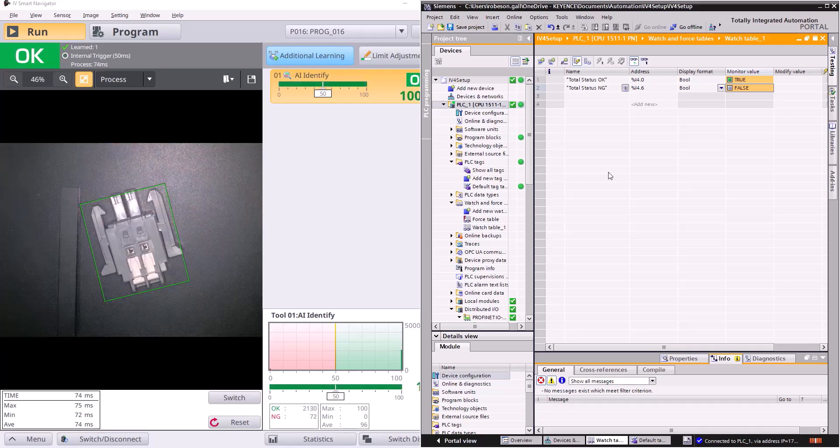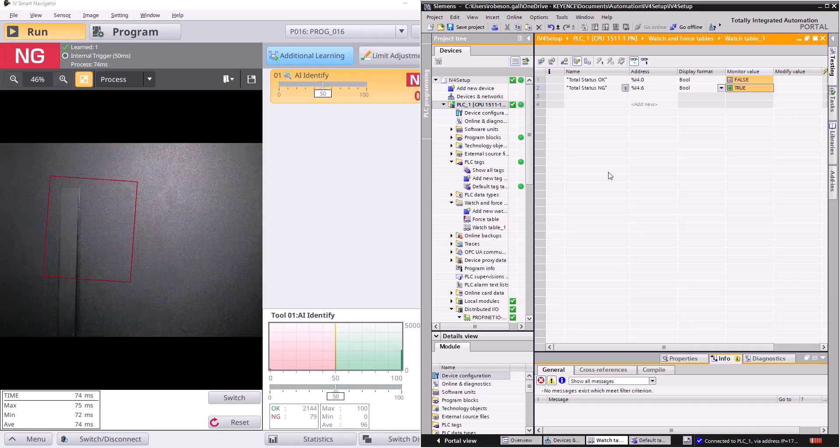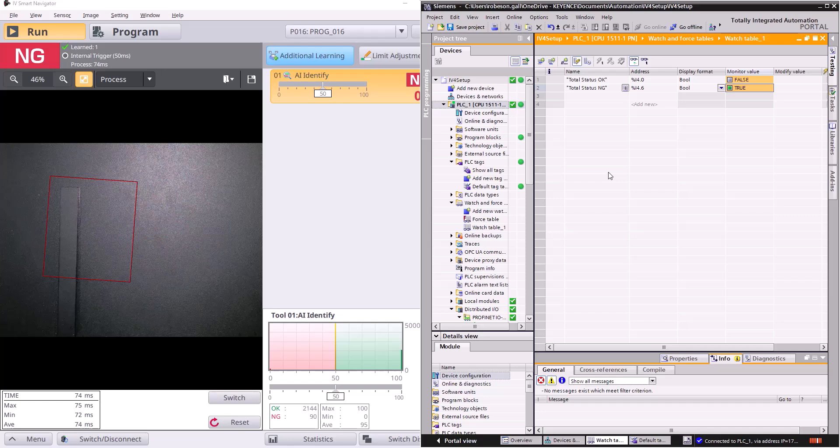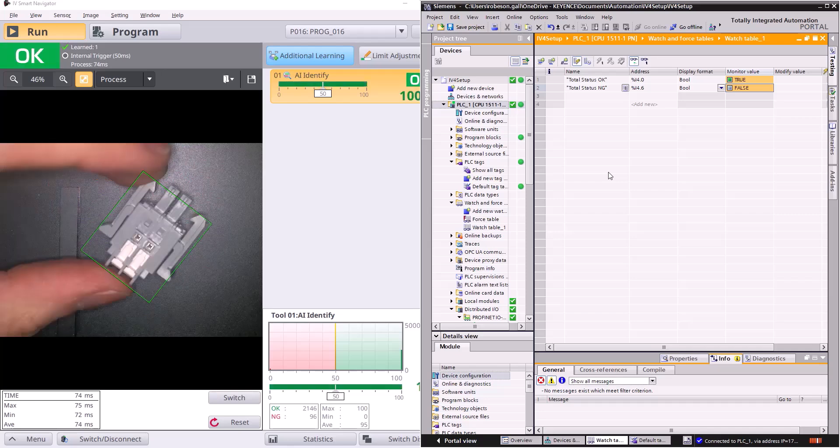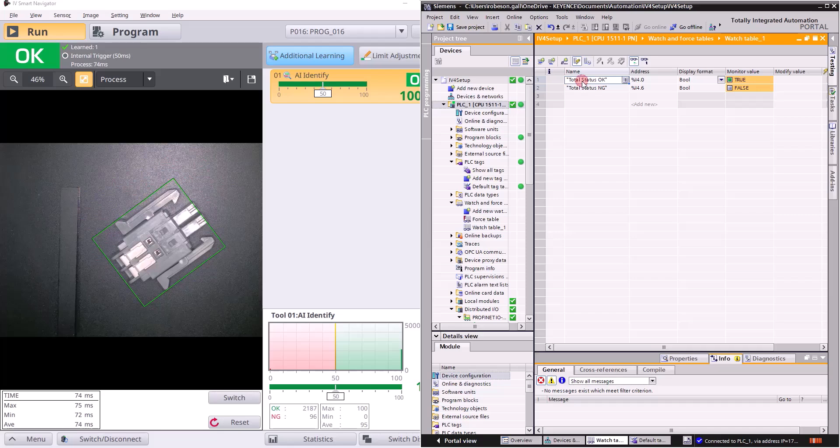So the value is always going to be one or the other. If I take this out it's no good, put it back, finds it, it's all true on the okay bit. So that has been establishing communication between an IV4 and a Siemens PLC over PROFINET.